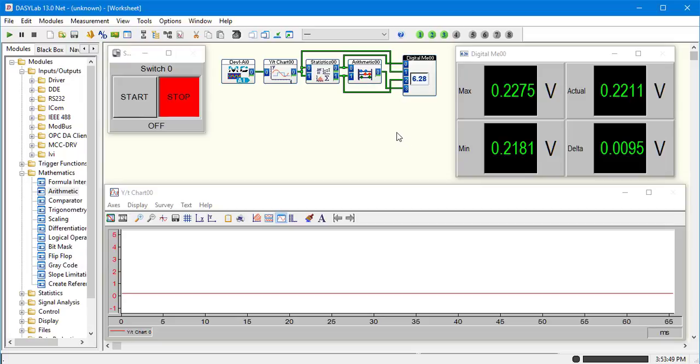Alright. That is the basic setup to create an analyzer that I use all the time. Let's put some sensors on and I'll show you how I use it. Thank you. Have a great day.